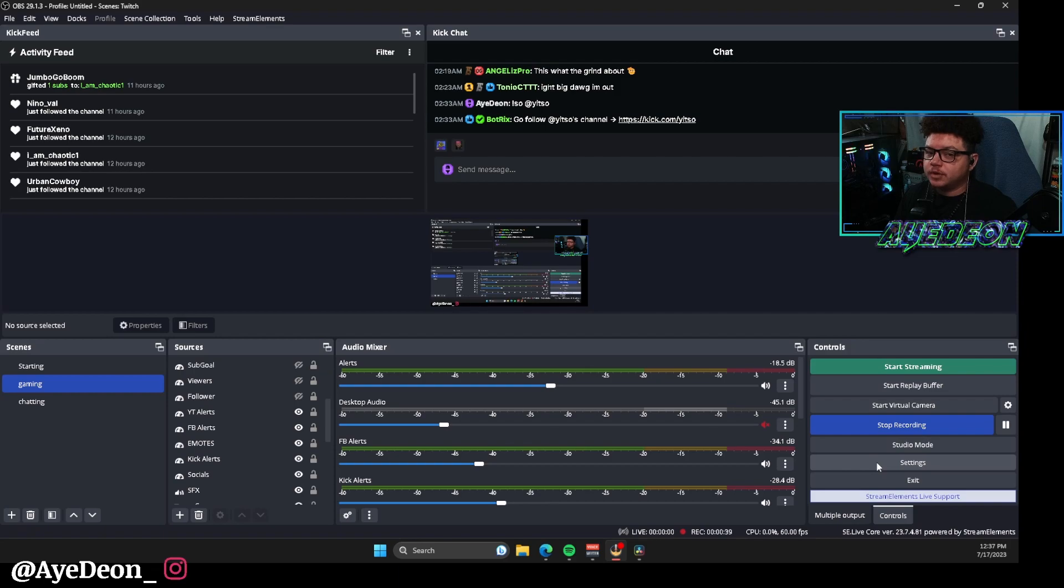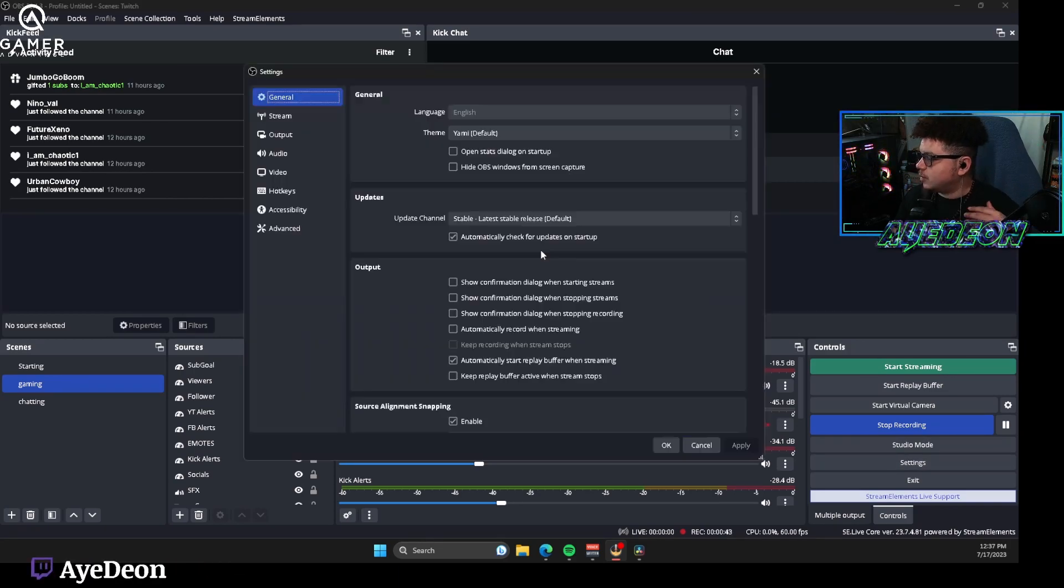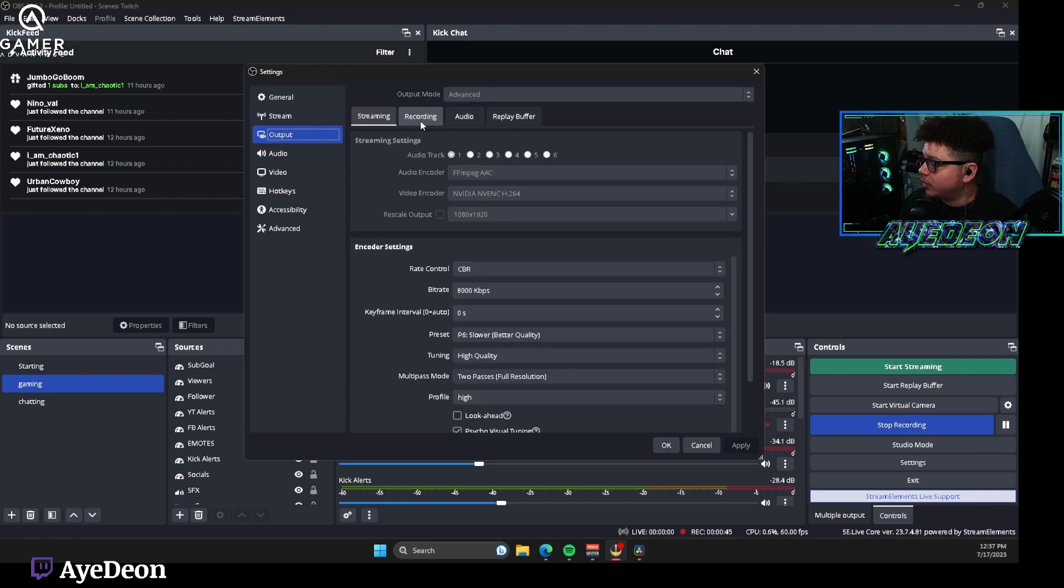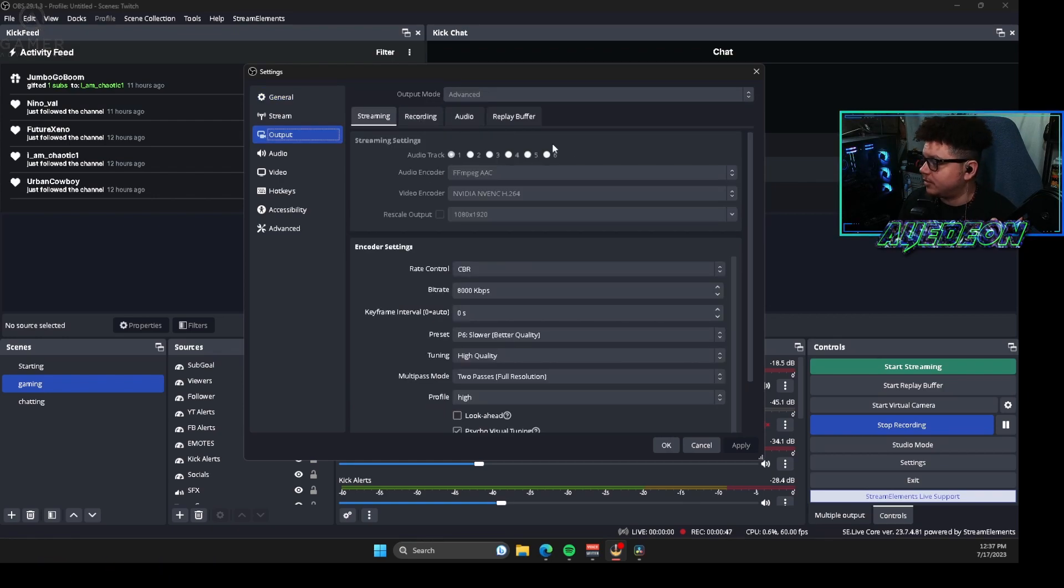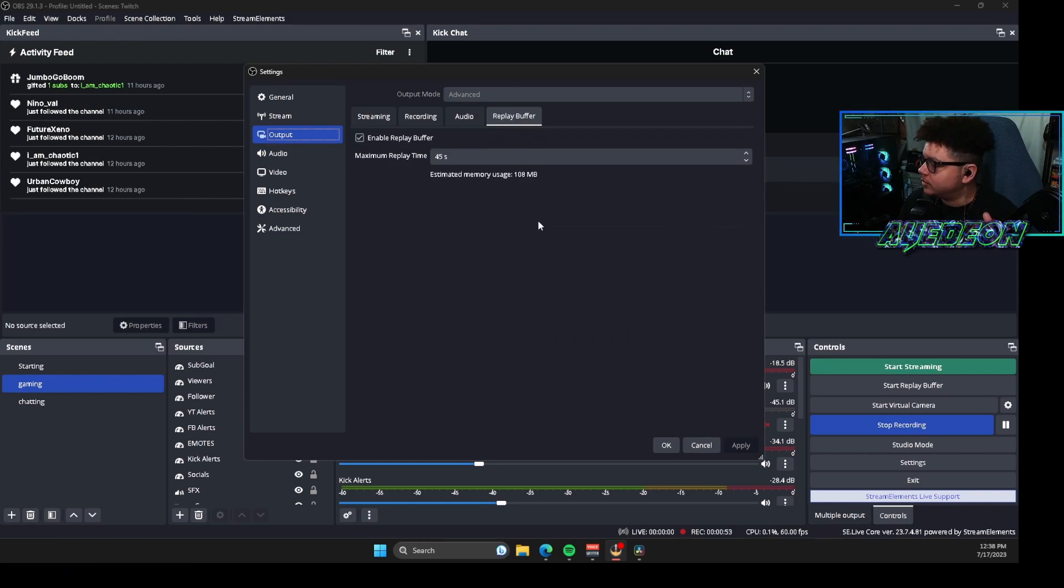So the first thing we're going to do is go over to your settings because I want you to go through into your recording settings to get ready to set up the replay buffer. First things first, head over to replay buffer, make sure to hit enable on replay buffer so it'll go ahead and turn it on.